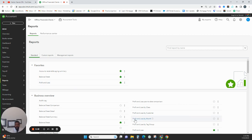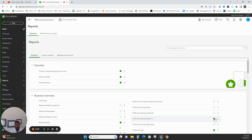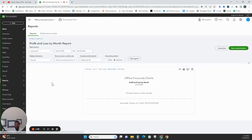You will want to go to Profit and Loss by Month. Repeat. You want to go to Profit and Loss by Month. You can see I'm hovering over the side right here. So click on Profit and Loss by Month, and you should do for the current year to date.